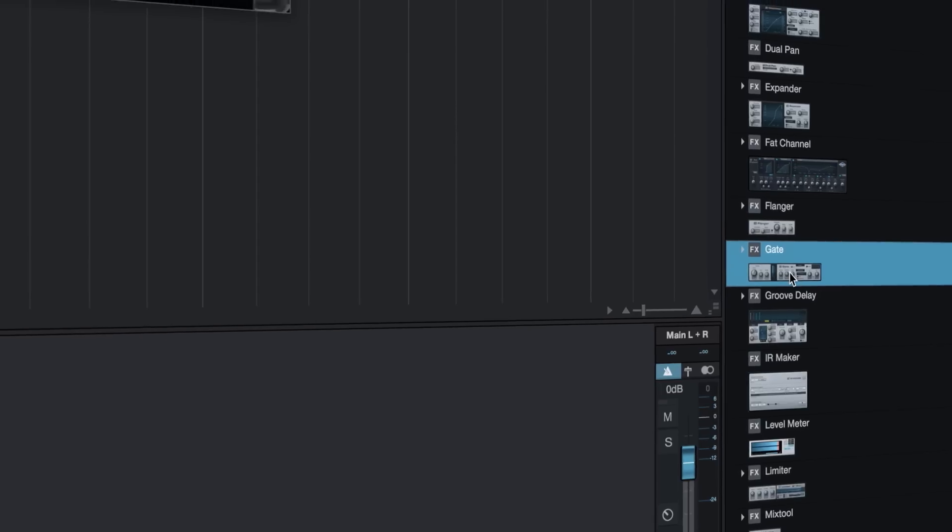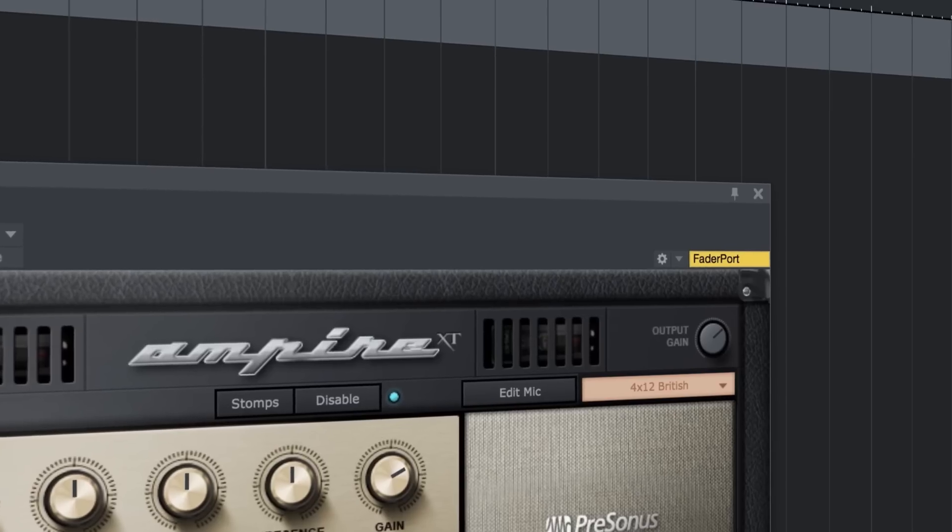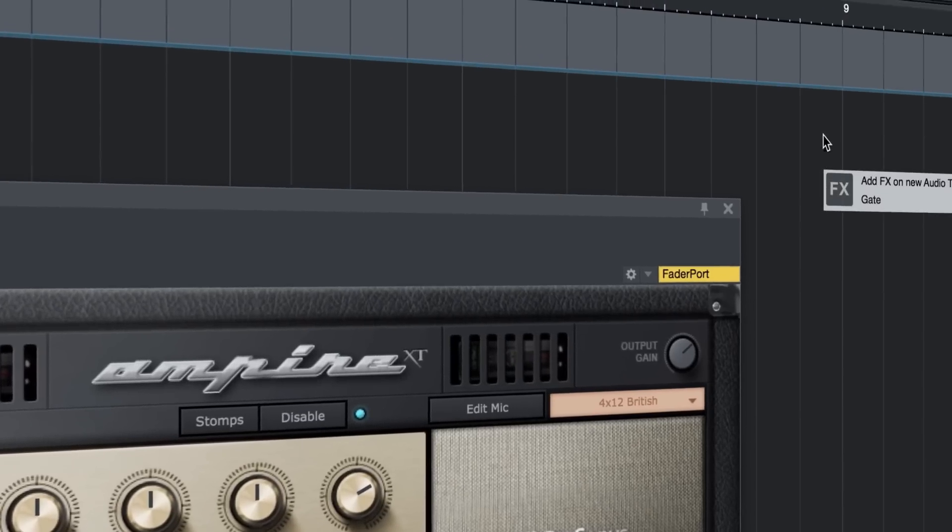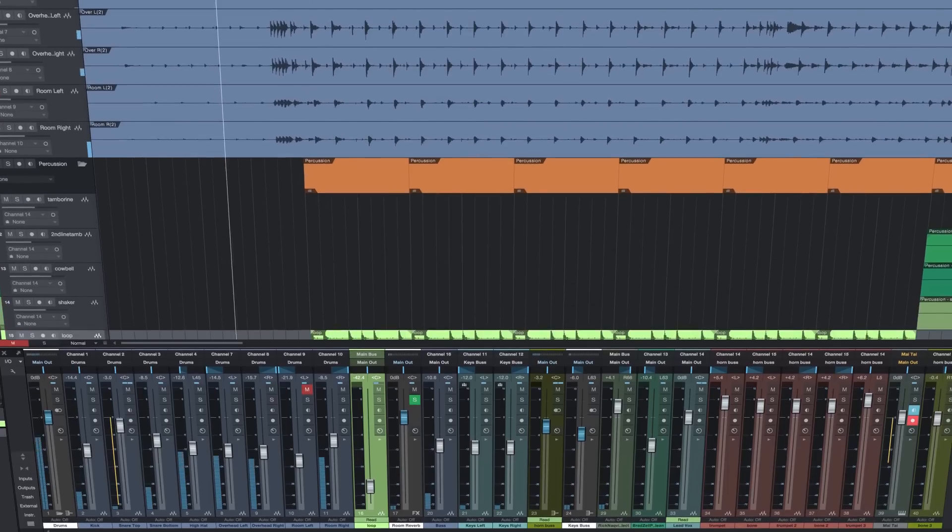single-window production environment and drag-and-drop ease of use that's made Studio One famous. Plus Studio One places no limits on your creativity.